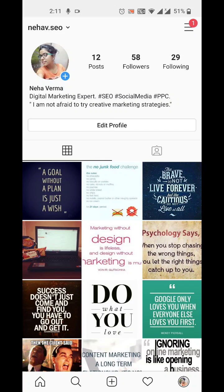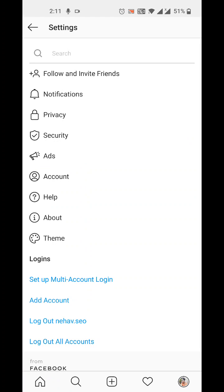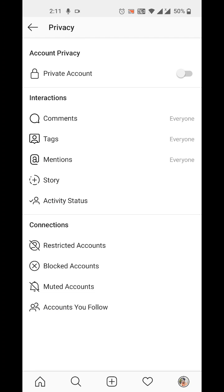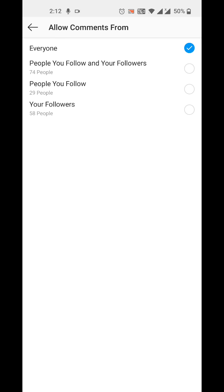To do this, click on your profile picture on the right side, then tap the three bars, go to Settings at the bottom of that section, then tap Privacy, and you'll be able to see the Comments option. From there you can see and set who is allowed to comment — options include: everyone, people who follow you and your followers, people you follow and your followers, or people you follow.